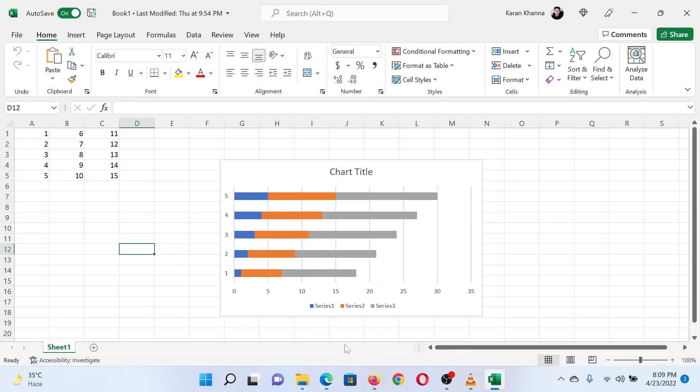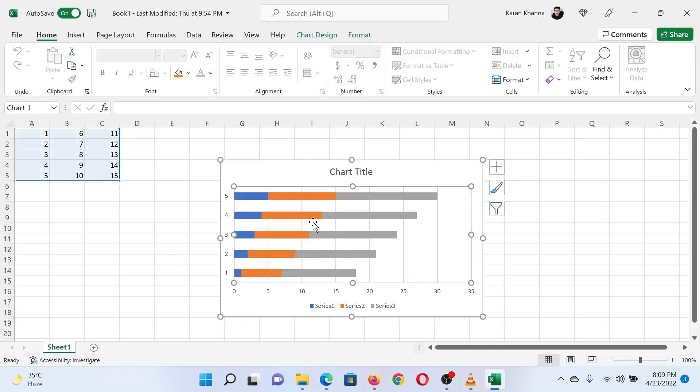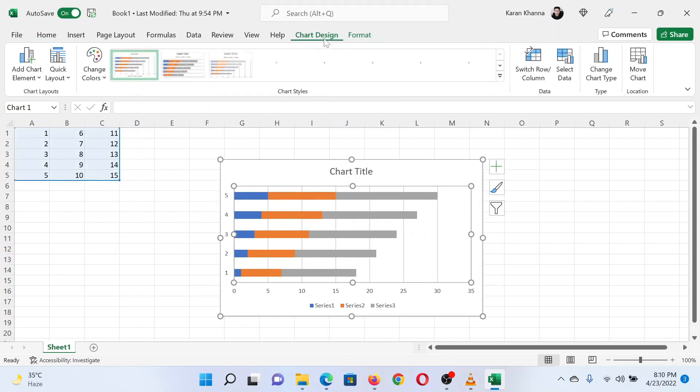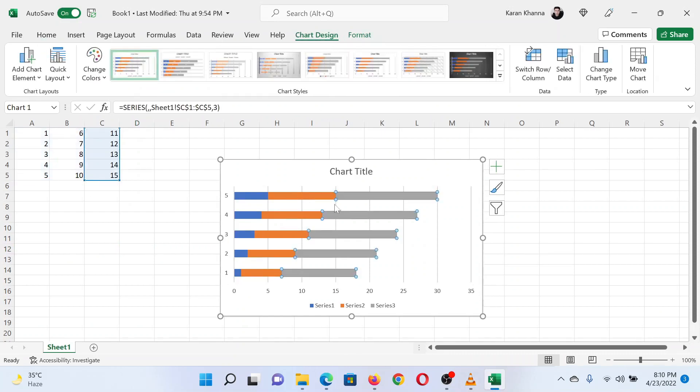If you have a chart created in an Excel sheet, the Chart Design tab will be added to the menu bar. Click on the chart to highlight it, and then go to the Chart Design tab. Click on the button...